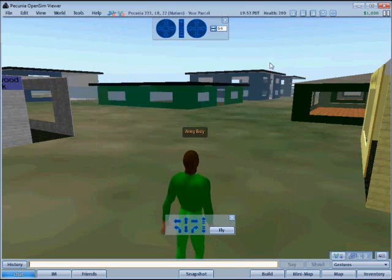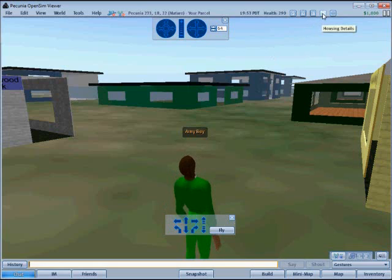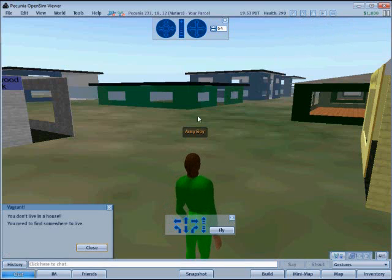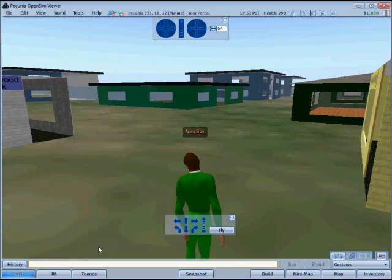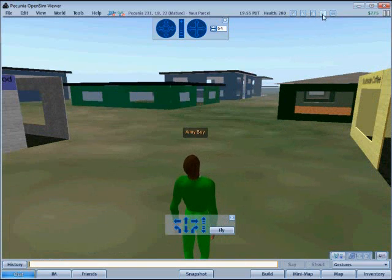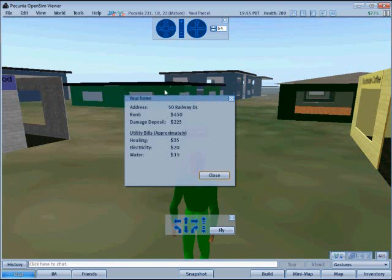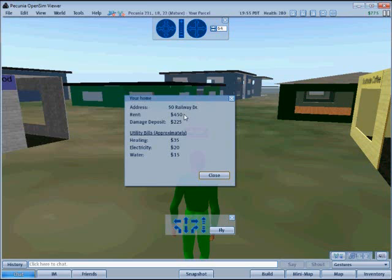The button with an H has information on the avatar's home. If they don't have a home, a message will indicate this. If the avatar does have a home, the dialog box will give details on the home's location, rent if it's an apartment, or purchase price if it's a home, and details on utility bills and so on.